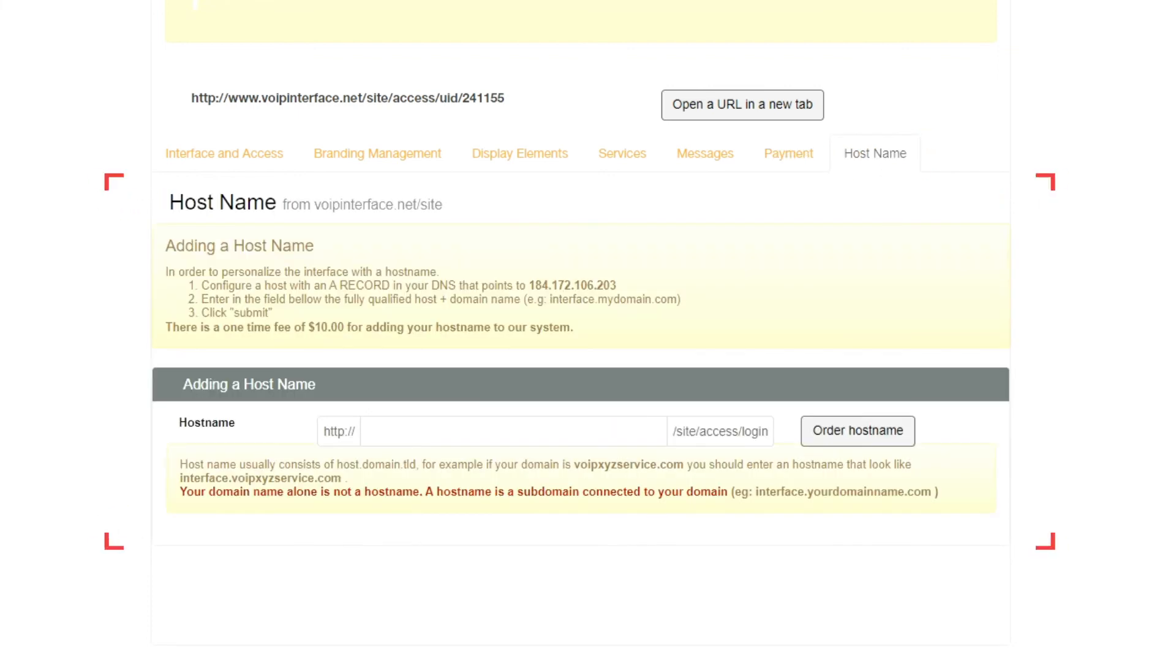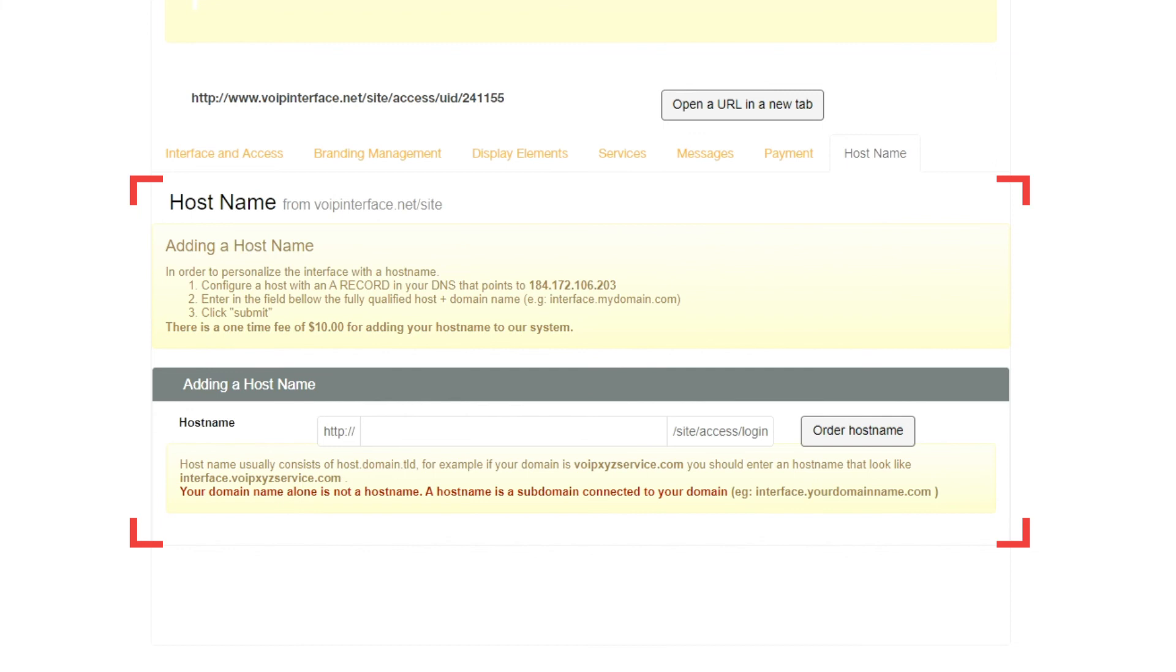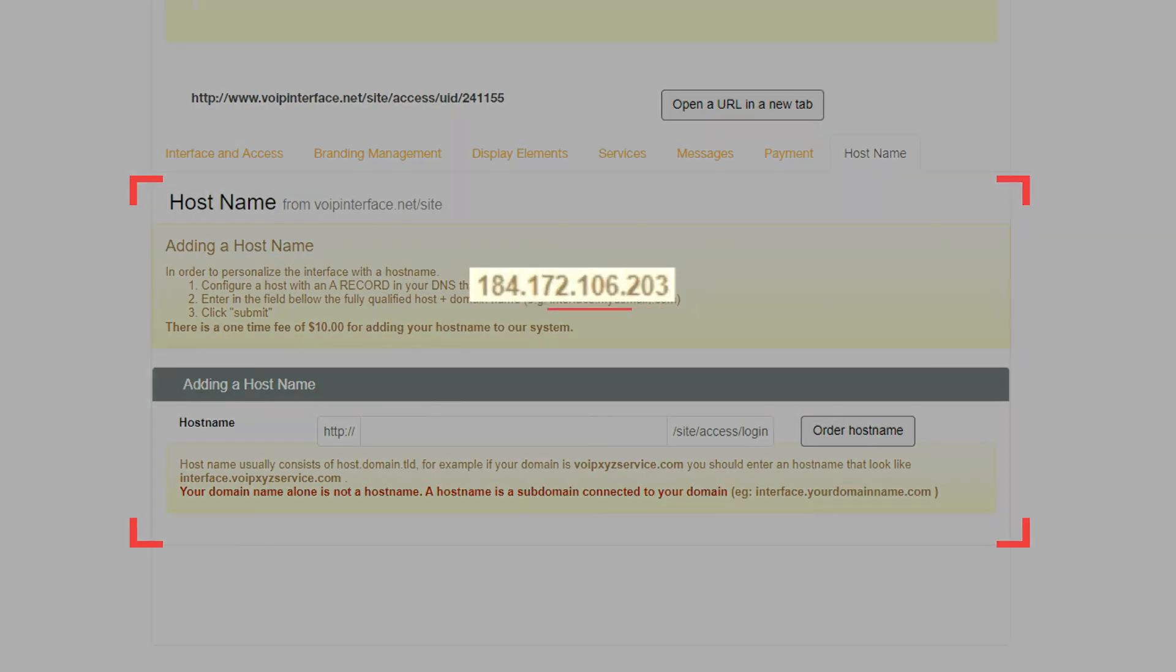Lastly, the Hostname tab allows you to configure your portal so that the default URL is associated with your website instead of the default VoIP.ms interface. This requires you to configure your domain by creating a hostname with an A record in your DNS that points to IP 184.172.106.203.